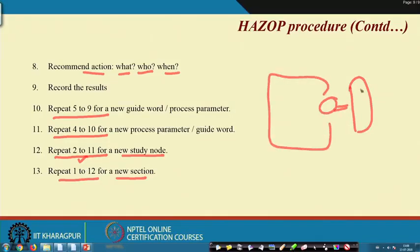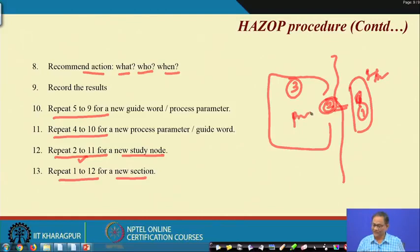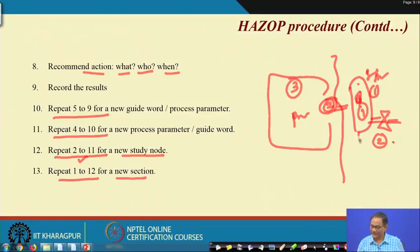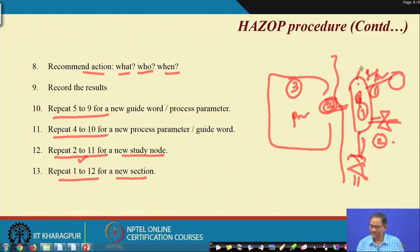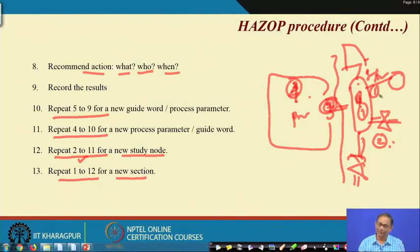Considering the pressure tank system as an example: tank is study node 1, pump is study node 2, and the rest is study node 3. You have considered two sections: one is storage, another is pumping. In the storage section you may consider the tank itself as one node and the relief valve as another node. In section 2 the pump is one node and the circuit is another node. You first divide into sections, then in every section find your nodes, and then for every node conduct the HAZOP study.